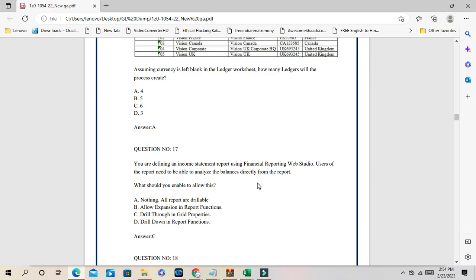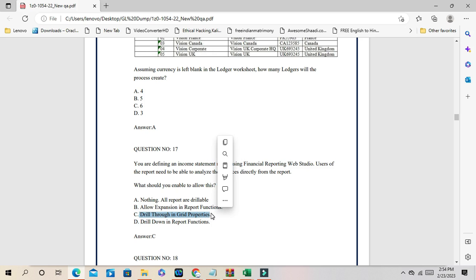Question number 17: you are defining an income statement report using Financial Reporting Web Studio, and users need to be able to analyze balances directly from the report. There is a functionality called 'Drill Through' in grid properties — it is a drill-down functionality in Oracle General Ledger. Using drill through in grid properties, you can navigate to source transactions or analyze the balance. The correct answer is C.